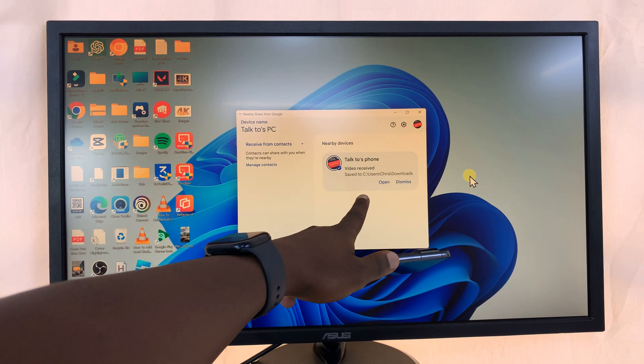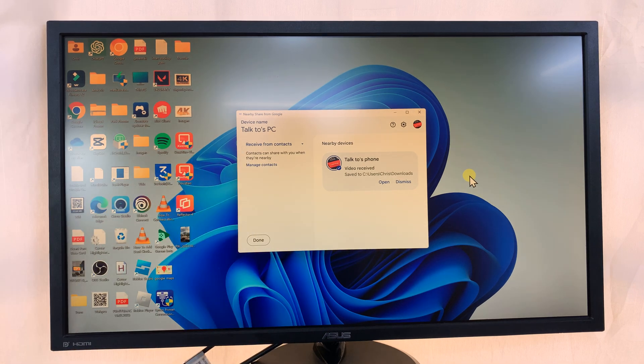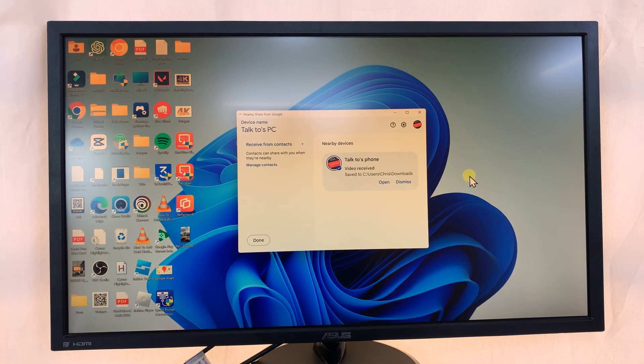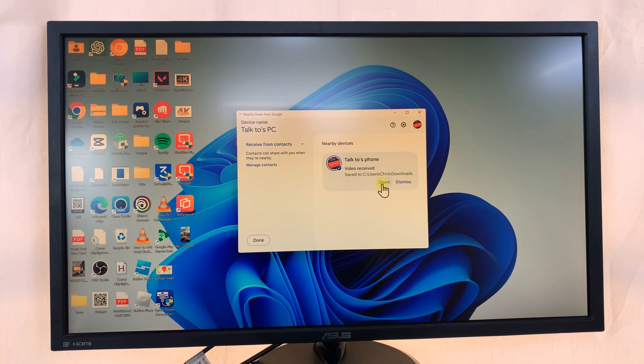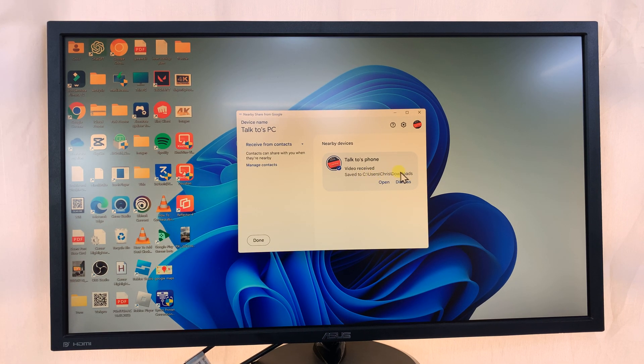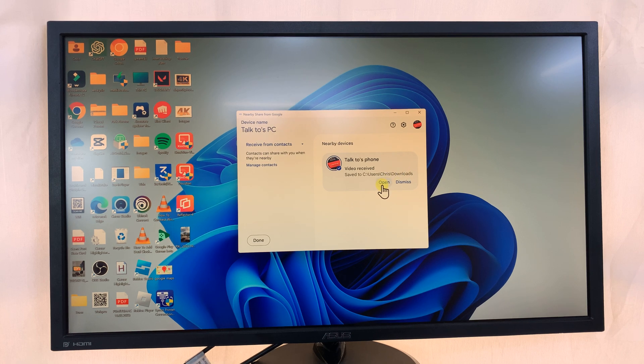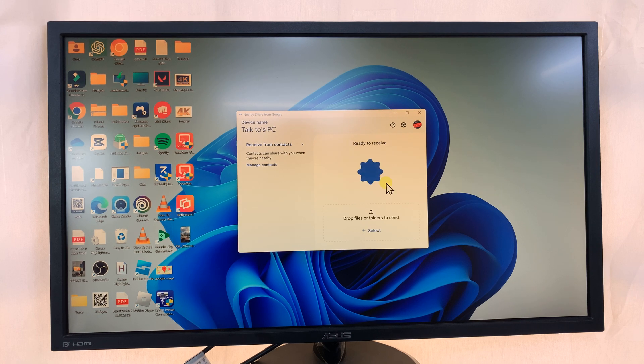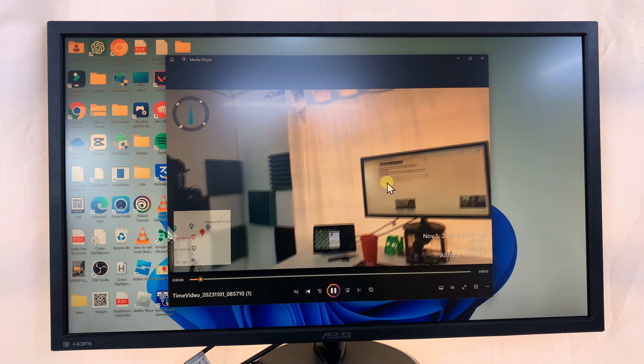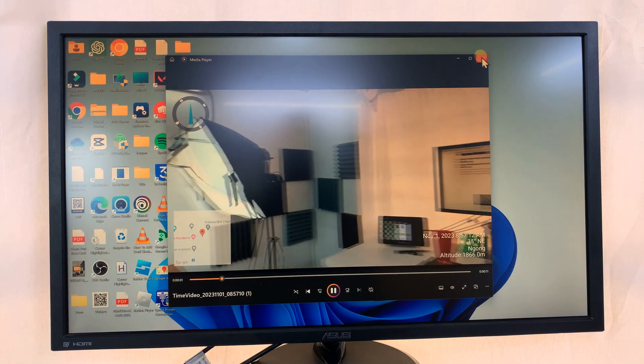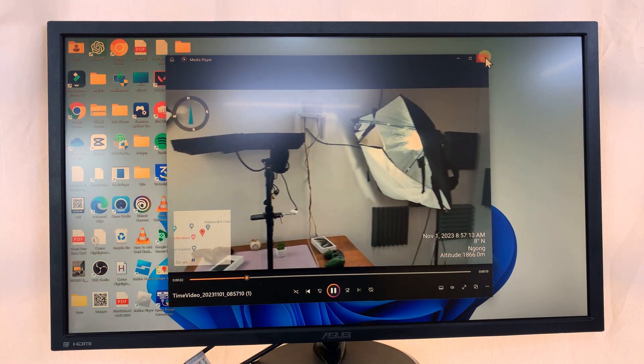And the file has been sent, as you can see. So it's sent from the phone, and I can open the file. I can also see the path of the file where the file has been saved. And all I have to do now is click on Open, and there's my video. Simple as that.